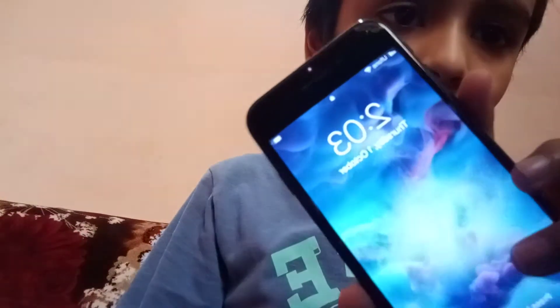Hey guys, welcome back to my channel. Today I want to show you some features about iPhone 7. Here as you guys can see, it's an iPhone 7, so yeah, let's start.